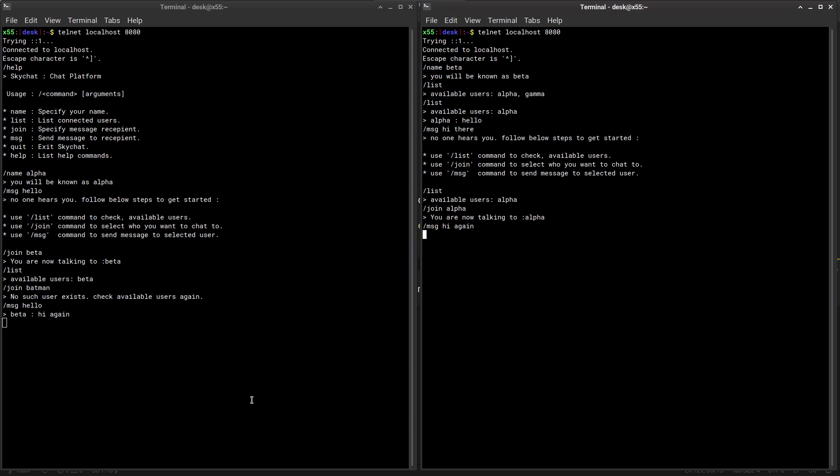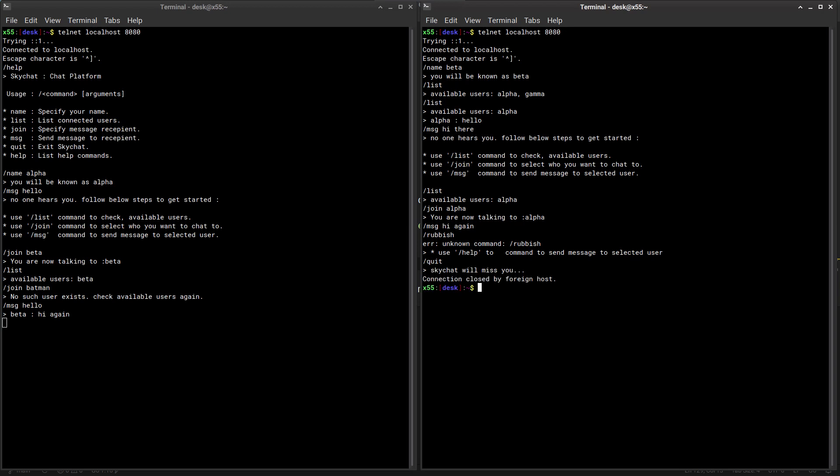Let's try something else. What if I try and do something crazy yet again? Let's say say something rubbish. Well, that's not a command, so that won't work. And what if I quit? Well of course we can quit like that and that will close the connection.